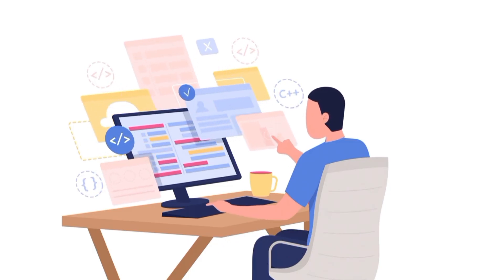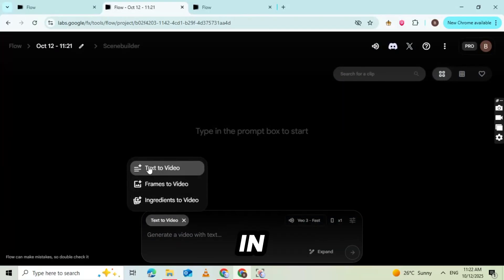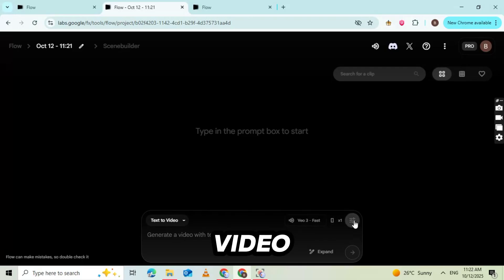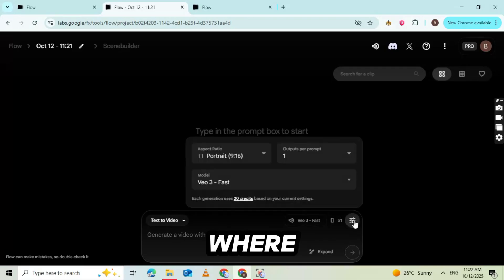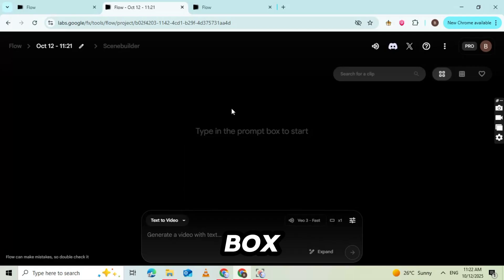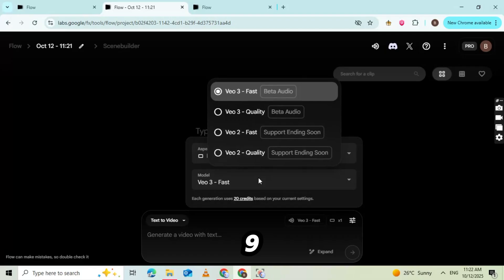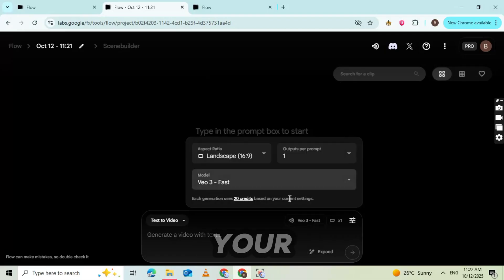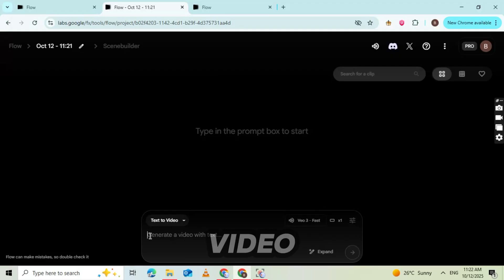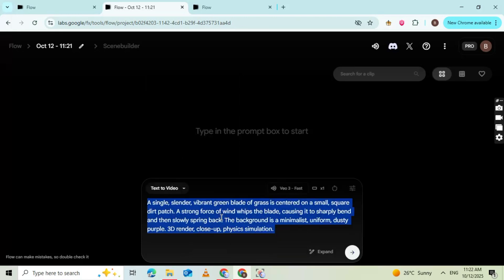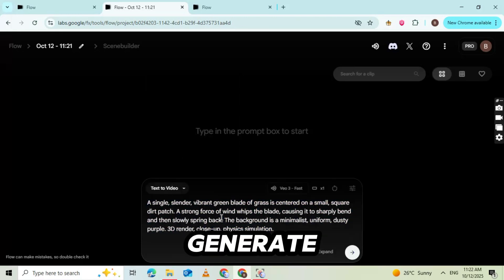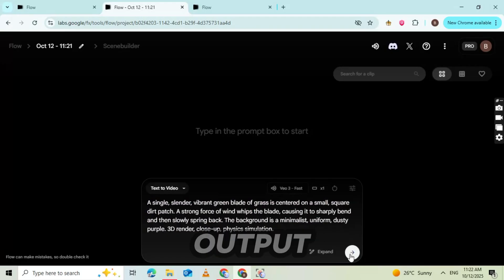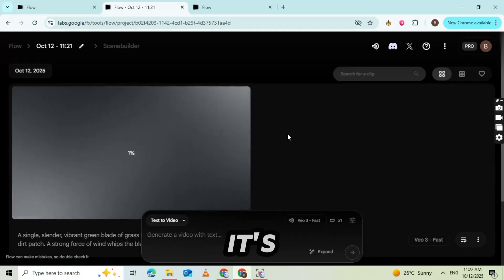After you've created your new project in Google Flow, VEO 3, you'll see a box labeled Text to Video. This is where all the magic happens. Click on the three lines menu icon in the corner of the box. From here, set your aspect ratio to 16 to 9. This is the perfect size for YouTube videos. Next, choose your AI model. This is the version of VEO 3 that will generate your video. Always select the first model because it produces the highest quality output. Then, pick the number of videos you want to generate. Start with one to test the style. After that, the option to Show Output will appear.